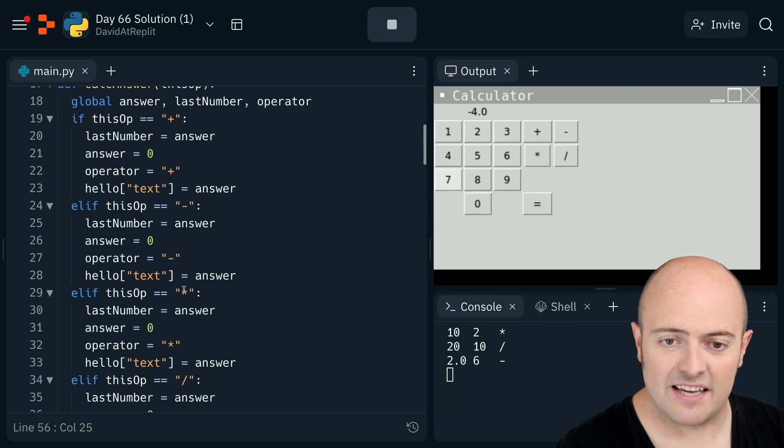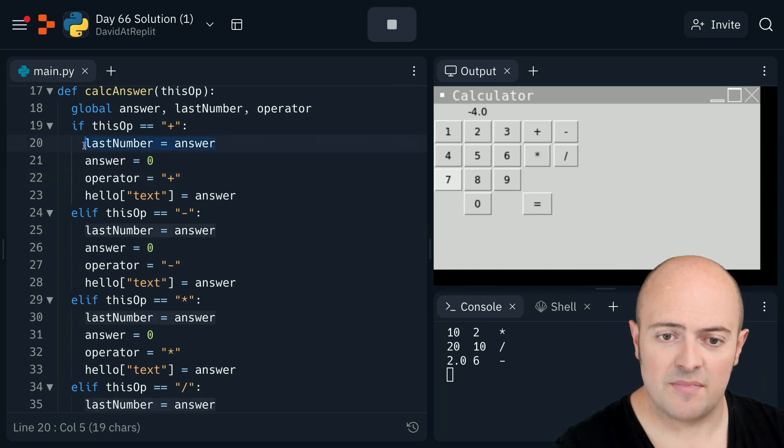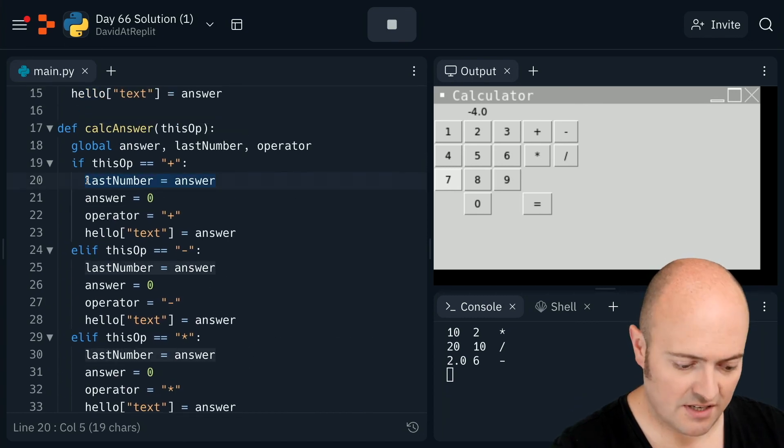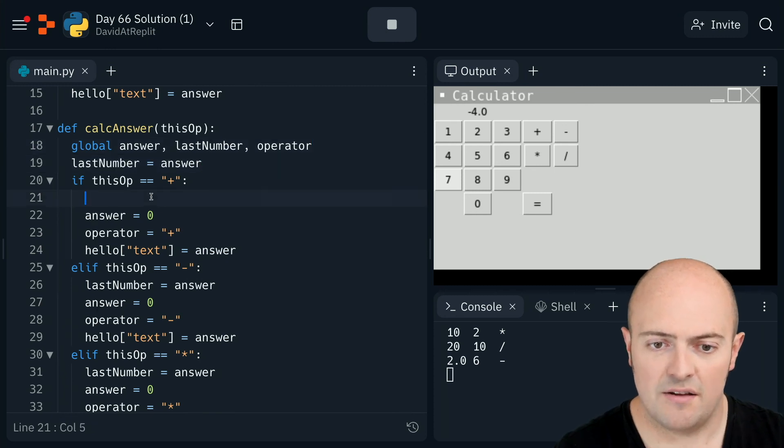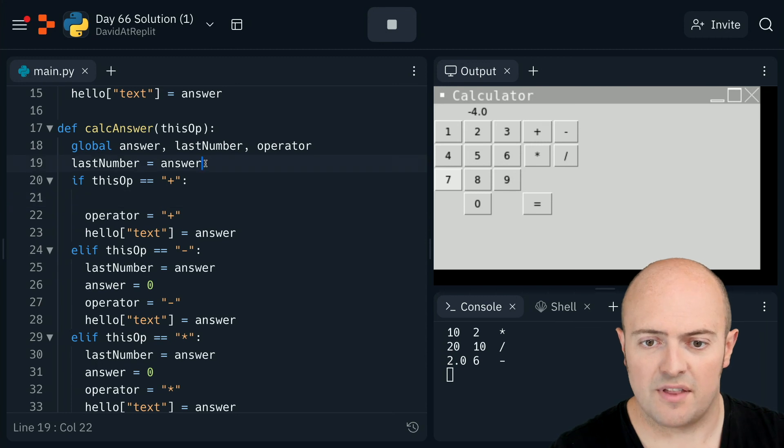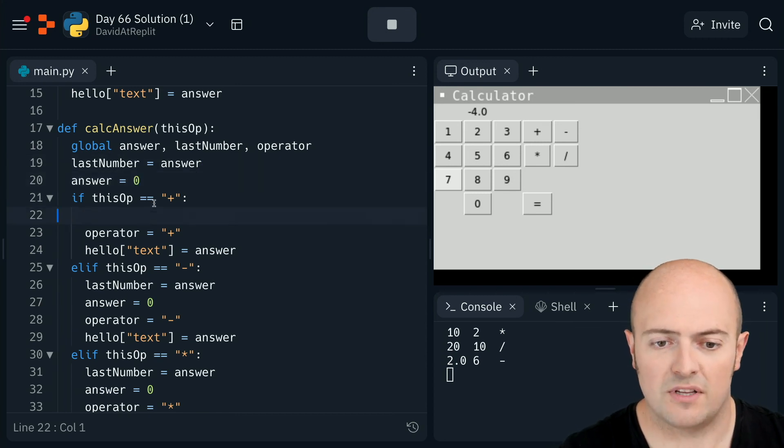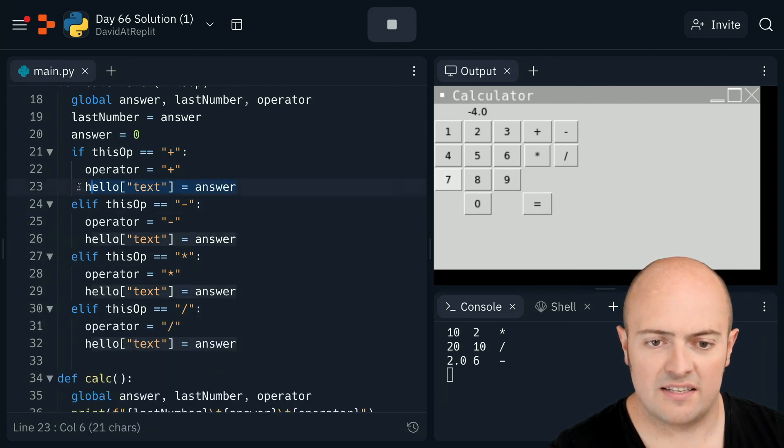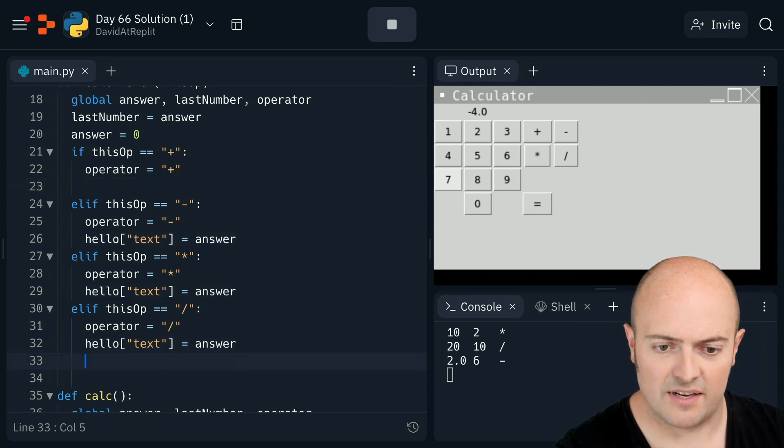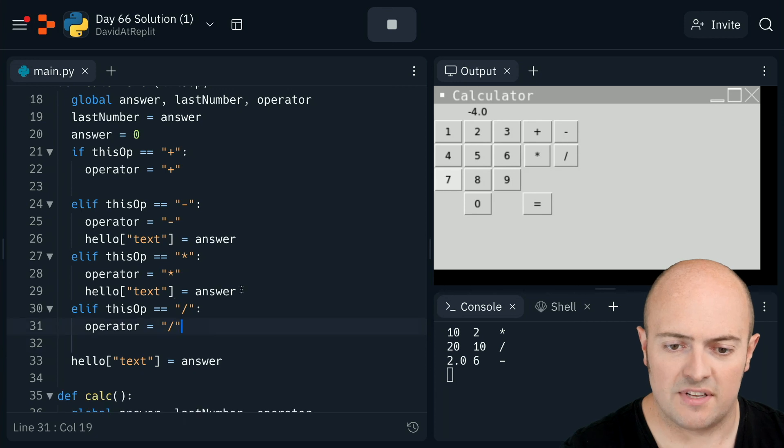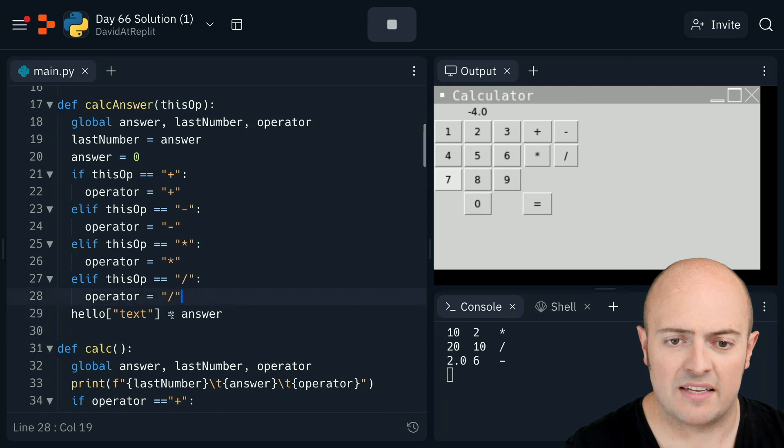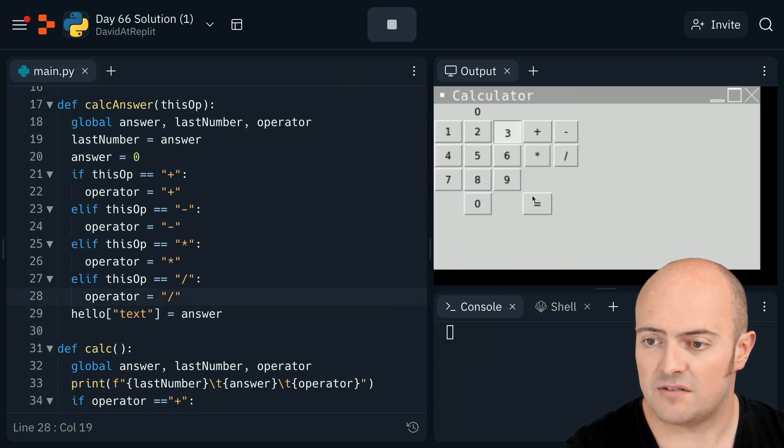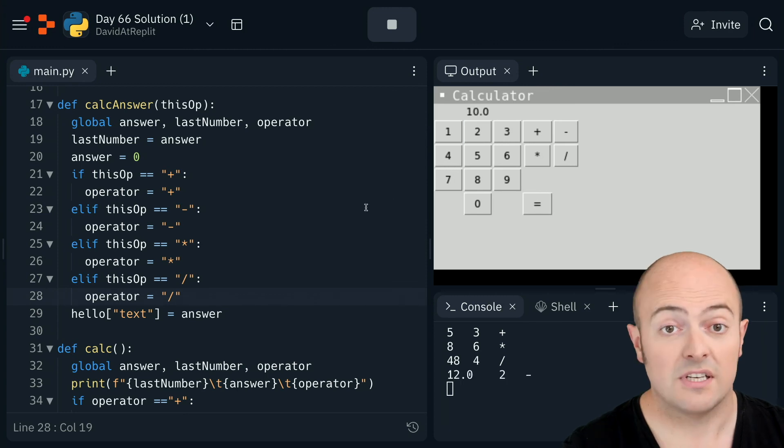Let's see if we can simplify this then. So if we want to simplify it, we look for all the repetitions. So last number equals answer. That happens every single time. So that can go there. Answer equals zero happens every single time as well. So that can go there. And the reason that's going there is because that's happening before all the operations. So I can take that out of each one. Updating the this happens after the statement. So that can go in here and be unindented. So that happens every single time. So I don't need that anymore. And you can see I'm just looking for the repetitions and removing them. And that makes that bit of code much nicer. Let's check it still works there. Five plus three equals times six equals divided by four equals take away two equals. Looks good.